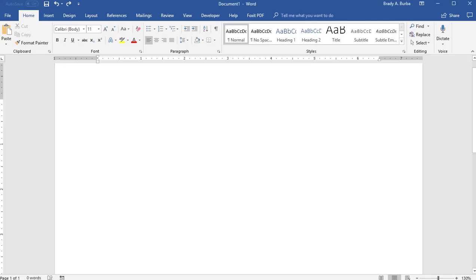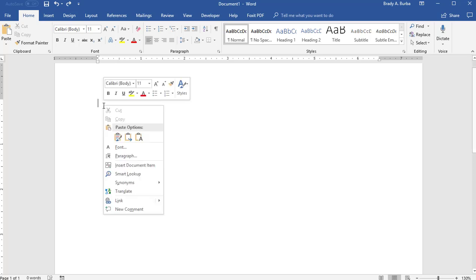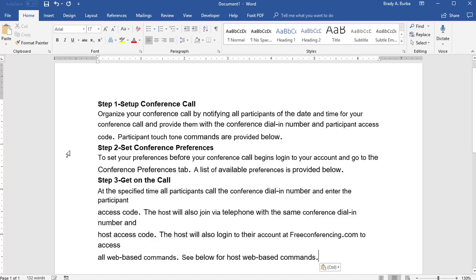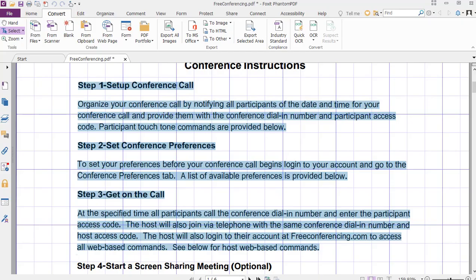Now we're going to open up a Word document. This is a blank Word document. All you have to do is simply Ctrl+V or you could right-click and paste. I'm going to go ahead and Ctrl+V and now you can see that it did copy the text from the PDF, and it did it fairly well.